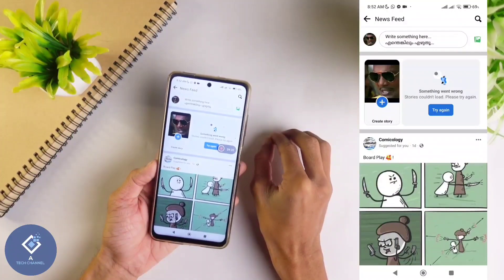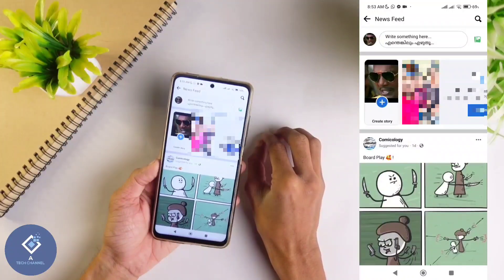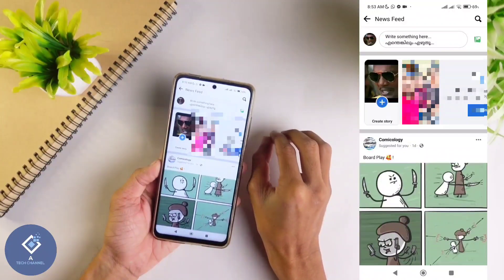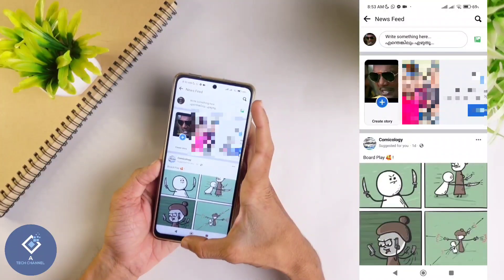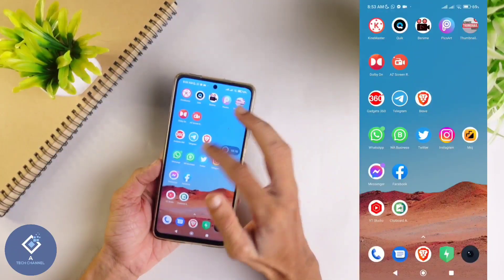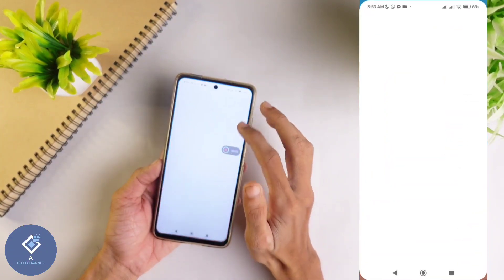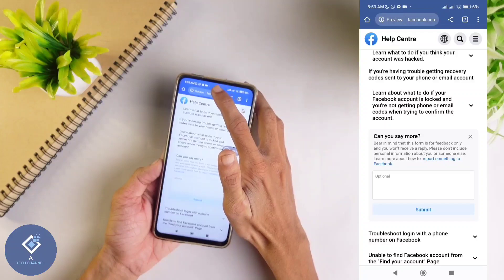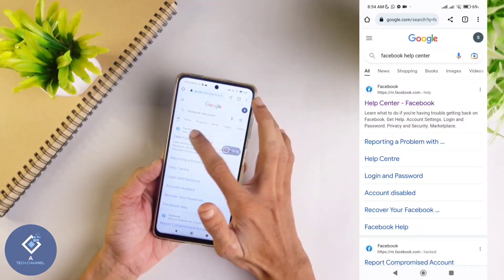But if you have deleted your account before that period, you can't say 100% that you can get your Facebook account back. But you can use some tricks and sometimes you may get your account back. First, what you need to do is open any browser. After opening any browser, search for 'Facebook Help Center.'